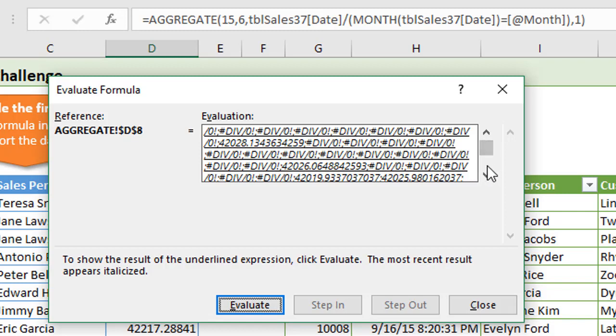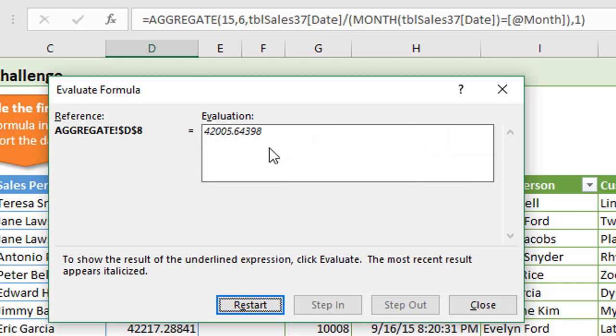If we scroll through that, you'll see some more dates here. These are all the dates for January. Then aggregate is going to do the small function there or find the smallest value in that array. Since we specified number six in those options to ignore any errors, it's going to ignore all the divide by zero errors and only account for values that are left over.